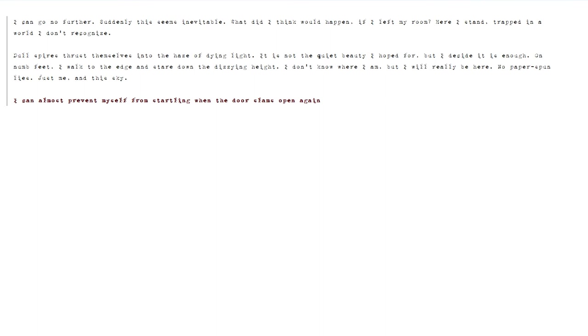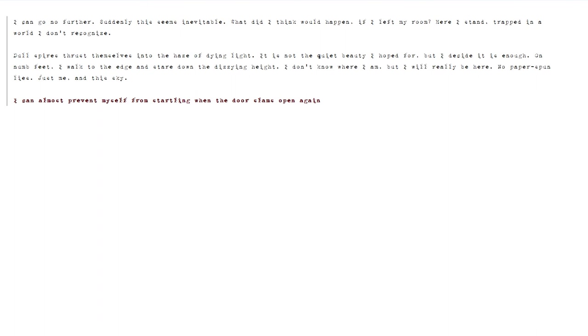I can go no further. Suddenly this seems inevitable. What did I think would happen if I left my room? Here I stand, trapped in a world I don't recognize. Dull spires thrust themselves into the haze of dying light. It is not the quiet beauty I hoped for. But I decide it is enough. On numb feet I walk to the edge and stare down the dizzying height. I don't know where I am. But I will really be here. No paper spun lies. Just me. In this sky.